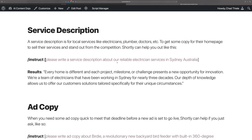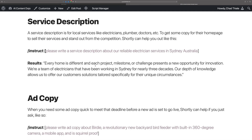How about a service description? Maybe you're an electrician, plumber, or a doctor with your own practice and you need copy for your homepage. Especially for local services — like you're a doctor in Sydney, Australia, or an electrician. You might do: slash instruct, 'Please write a service description about our reliable electrician services in Sydney, Australia.' That can come back with something like: 'Every home is different, and each project presents a new opportunity for innovation. We're a team of electricians working in Sydney for nearly three decades.' That's not too bad. You can always run these commands multiple times, compare the outputs, or even merge them together for your needs.